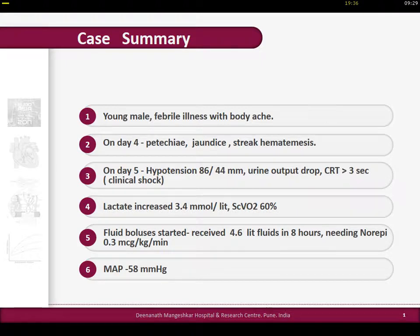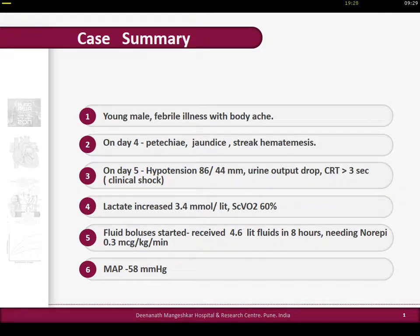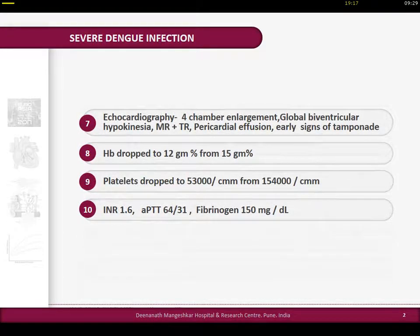On day four, he develops petechiae, jaundice, and streak hematemesis, then develops hypotension on day five, lactate increase, ScvO2 decrease. Fluid resuscitation over eight hours - he received 4.6 liters of fluid, and MAP is just hovering around 58 mmHg. We are obviously talking about severe dengue infection, which is very common in Southeast Asia and India, especially in the monsoon rainy season.